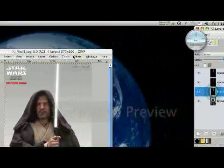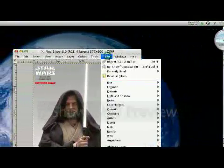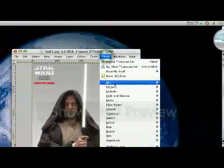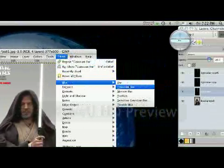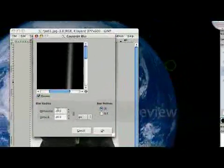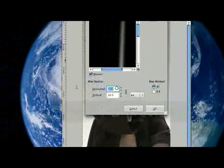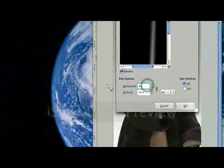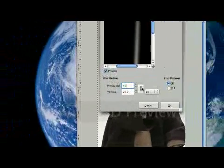Again, lightsaber, filters, blur, Gaussian blur. We'll make this one 40.